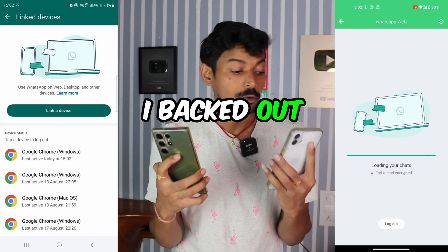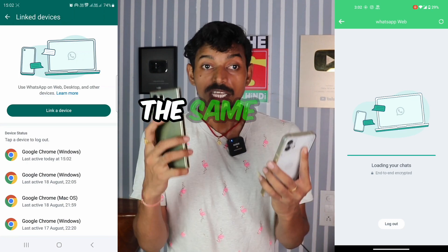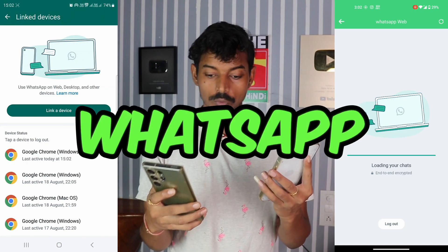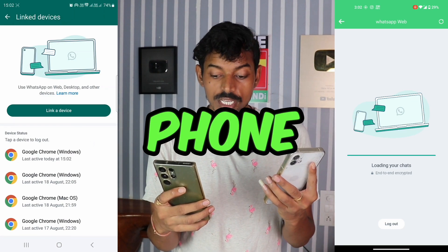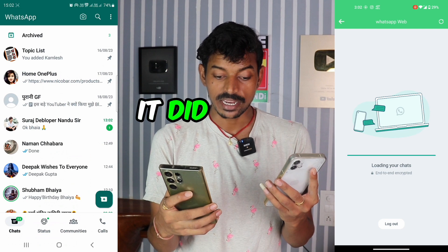Now it's logging in, and you'll see that the chat started loading here. As soon as loading is done, you can see that the WhatsApp of this phone is now on this phone. I backed out — look at the full chat. The same WhatsApp of this phone is now visible inside this phone.